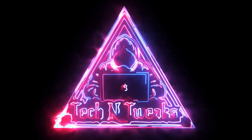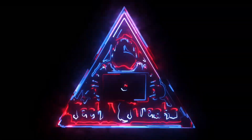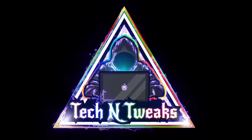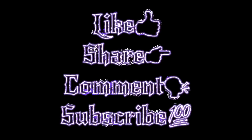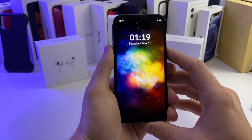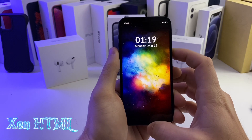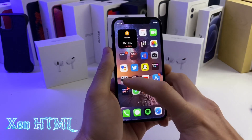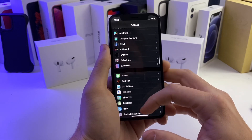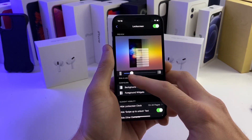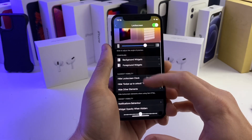So if we take a look at my lock screen real quick, we have a tweak called ZenHTML. As you can see, I have a little glitch clock running right there. If we hop over to the settings of this tweak, you can see that you can go ahead and customize a bunch of different things on the lock screen.